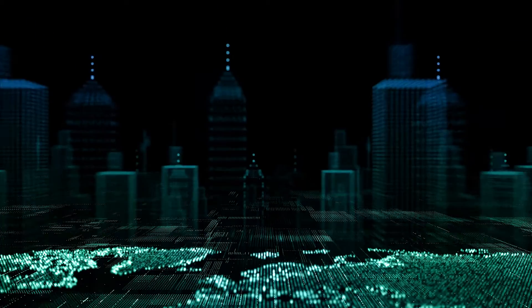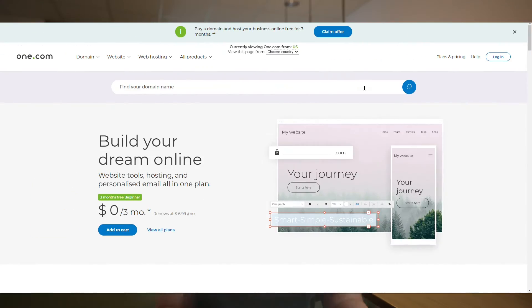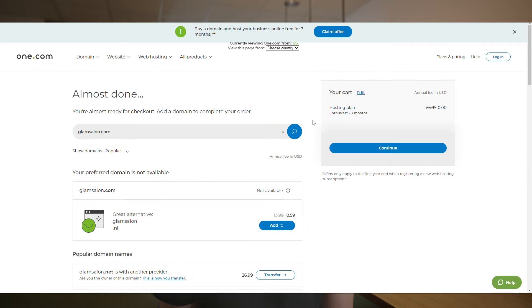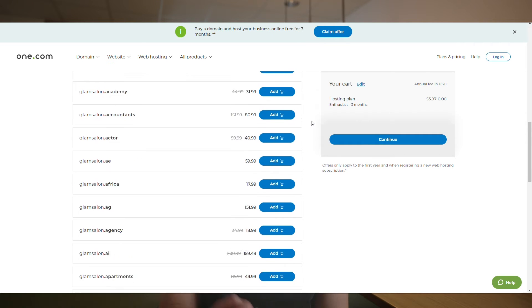First things first, we need a domain name and a hosting provider. Think of your domain as your salon's unique address on the internet. I recommend selecting a name that reflects your salon's identity and is easy to remember. At one.com you can find many options, as you can see here.